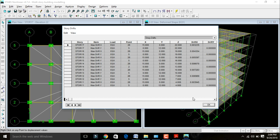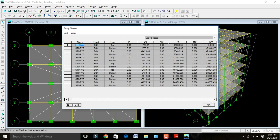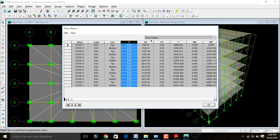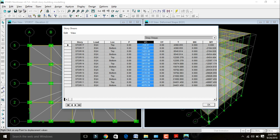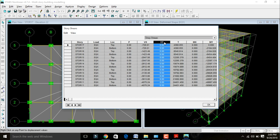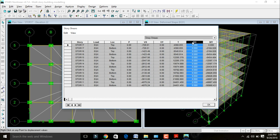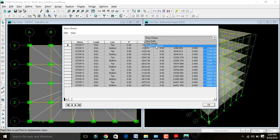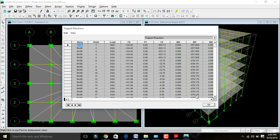The story shear table shows the lateral load. Since the building does not displace in vertical direction, lateral load value is zero for each story vertically. This shows the shear force in X direction, shear force in Y direction, bending moment in X direction, and bending moment in Y direction. After this go to Support Reactions to see the support reaction values.